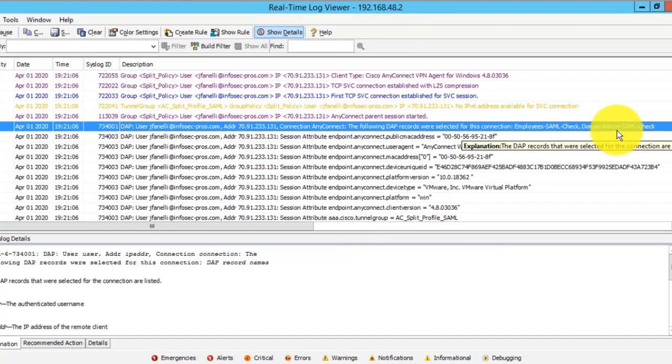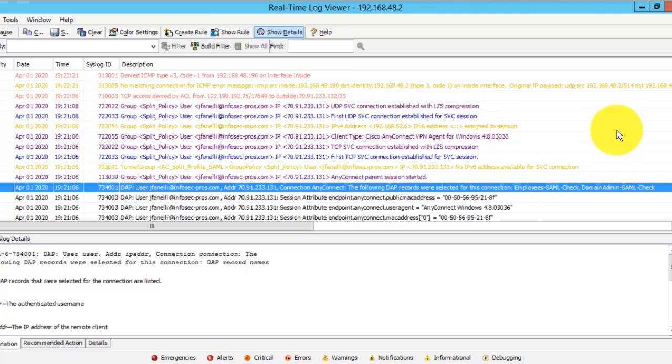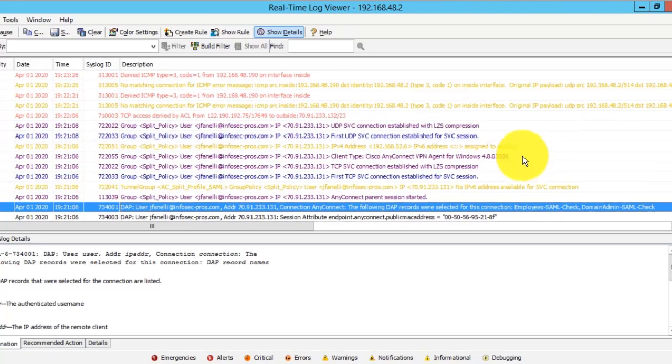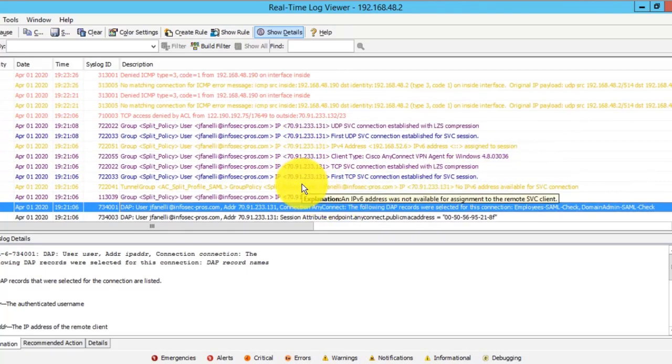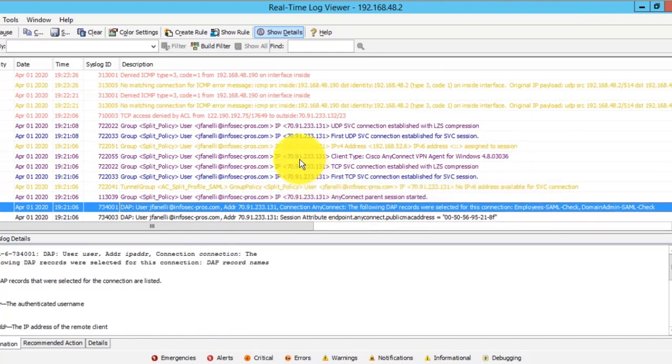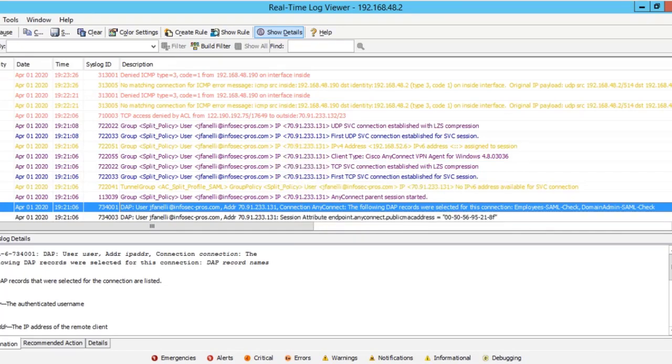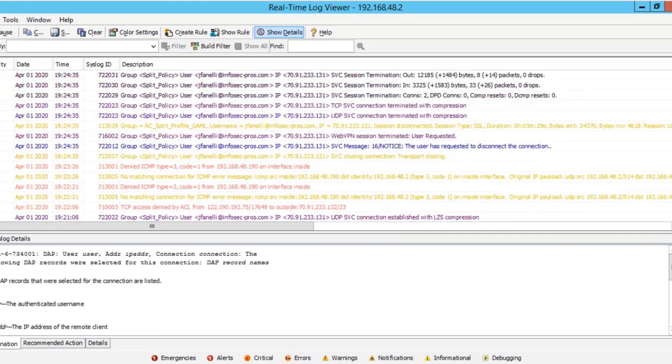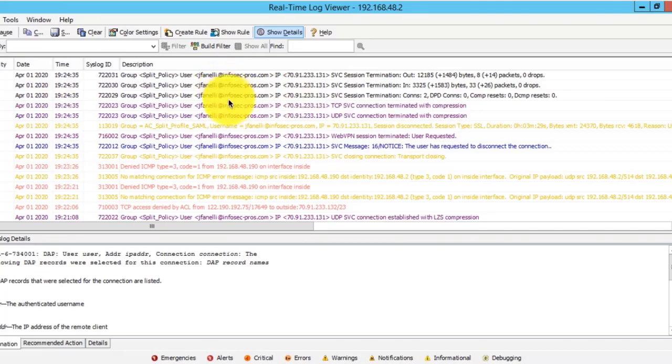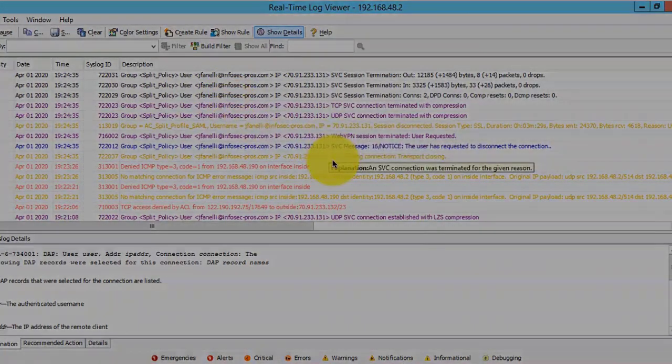For troubleshooting and making sure that your policies are applied correctly, this logging is super helpful. We see the connection finally established and any other settings that have been applied. I'll go ahead and disconnect that user now from the client. You can see we get our session termination messages here as well.